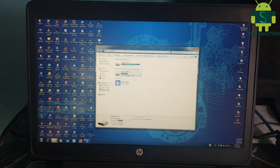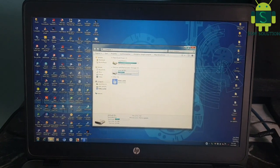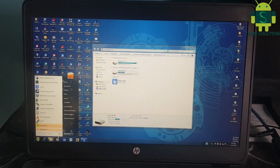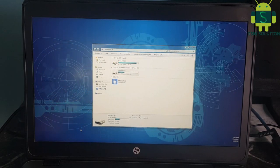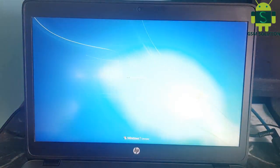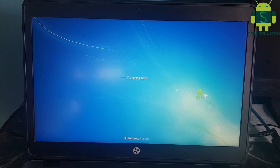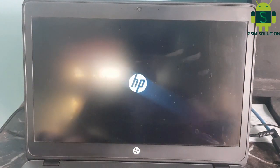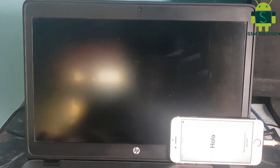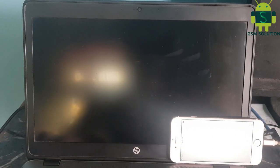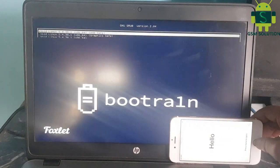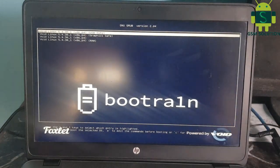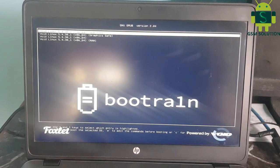Now your pen drive is ready to boot. Reboot your PC. Go to BIOS, select pen drive, and reboot. Click the Enter key.